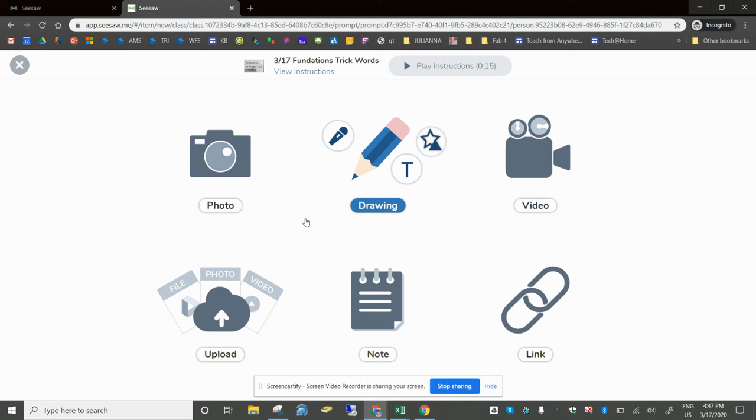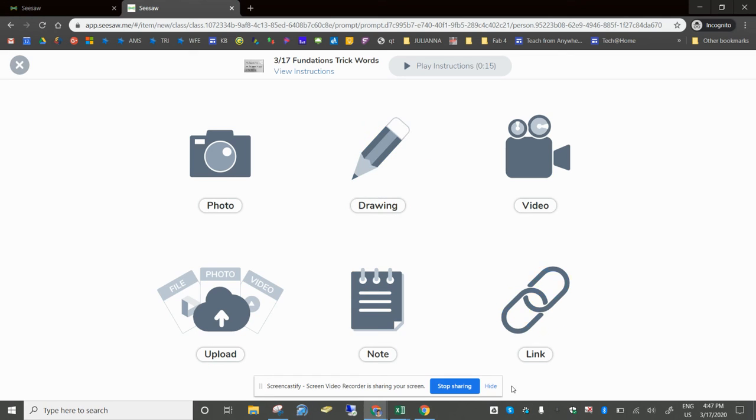This can be done from a Chromebook, a laptop, or any type of tablet. It's a great way to have your students upload their learning in a fun easy way.